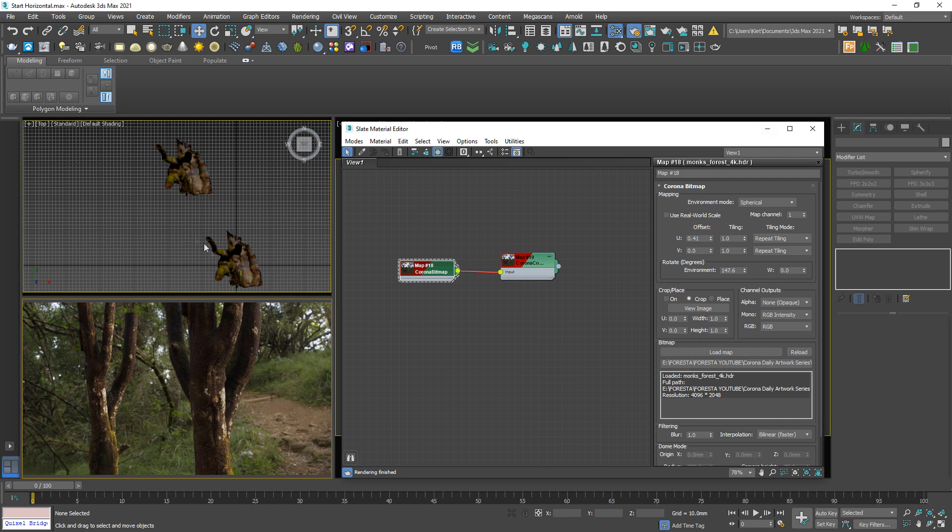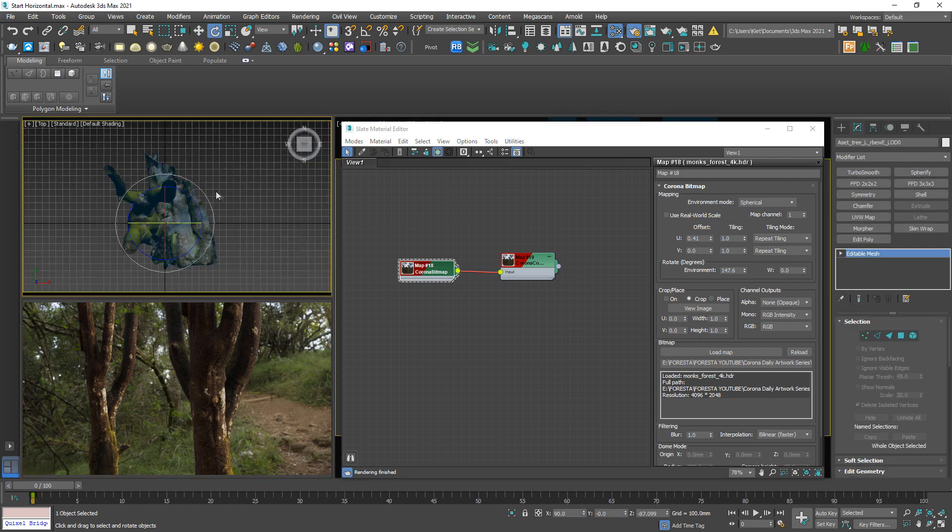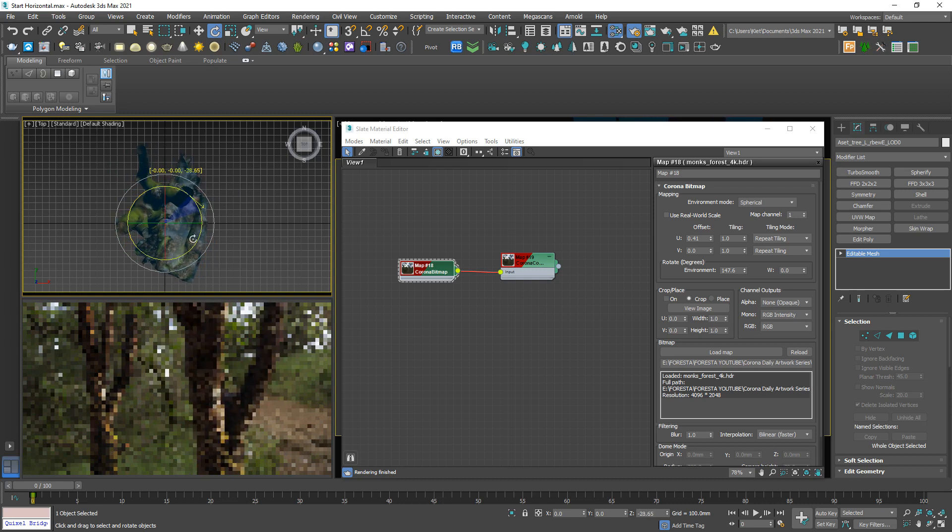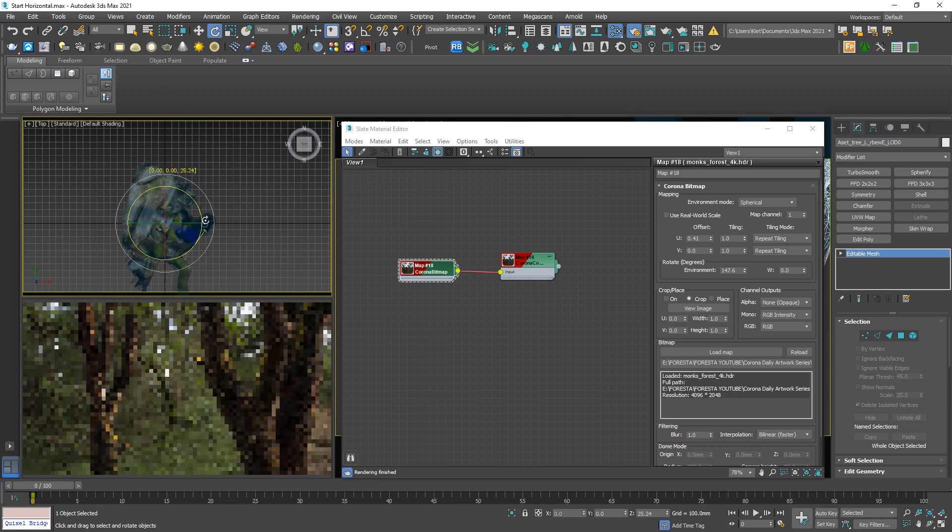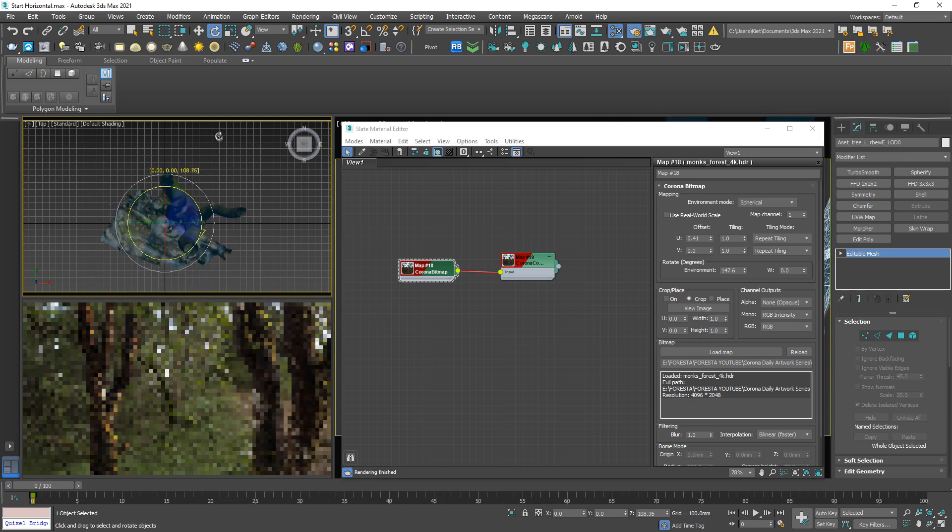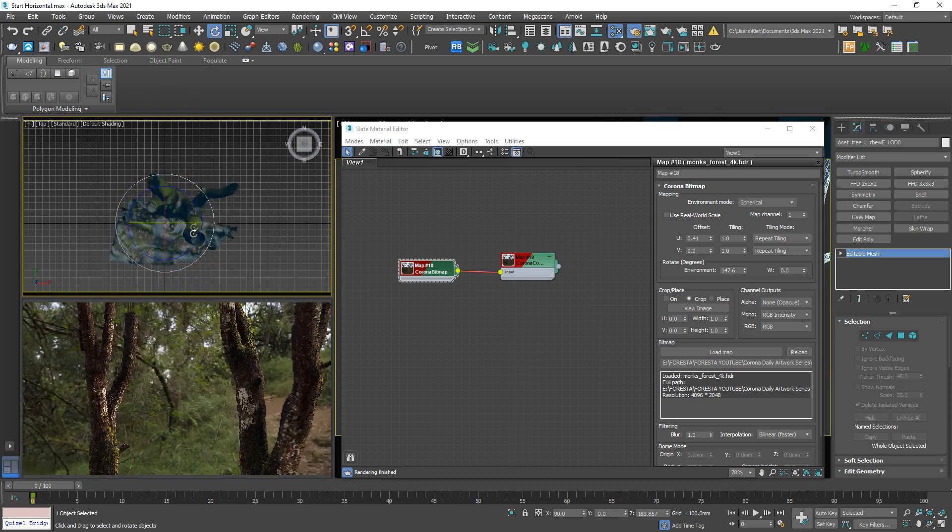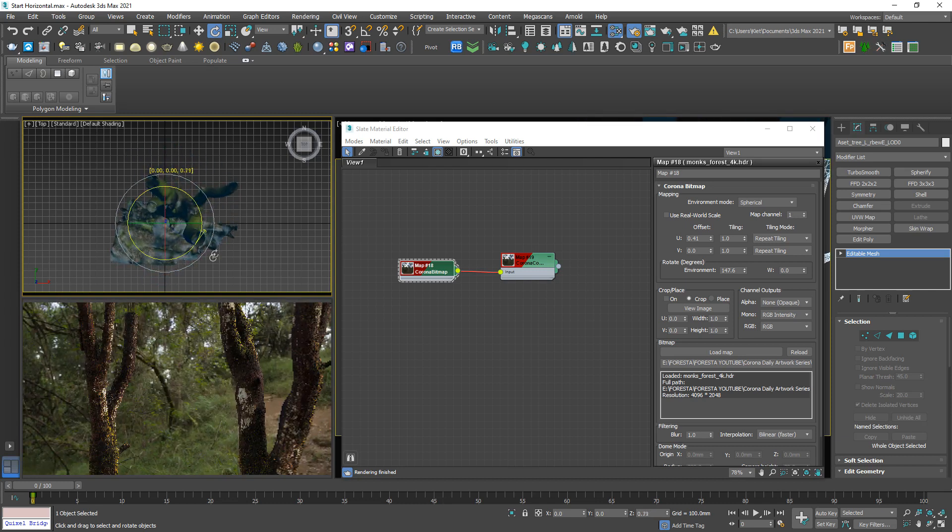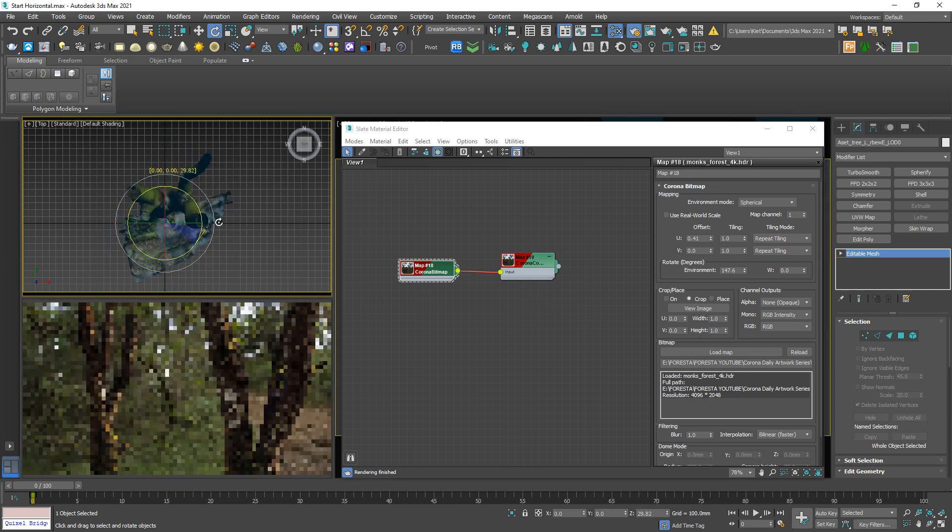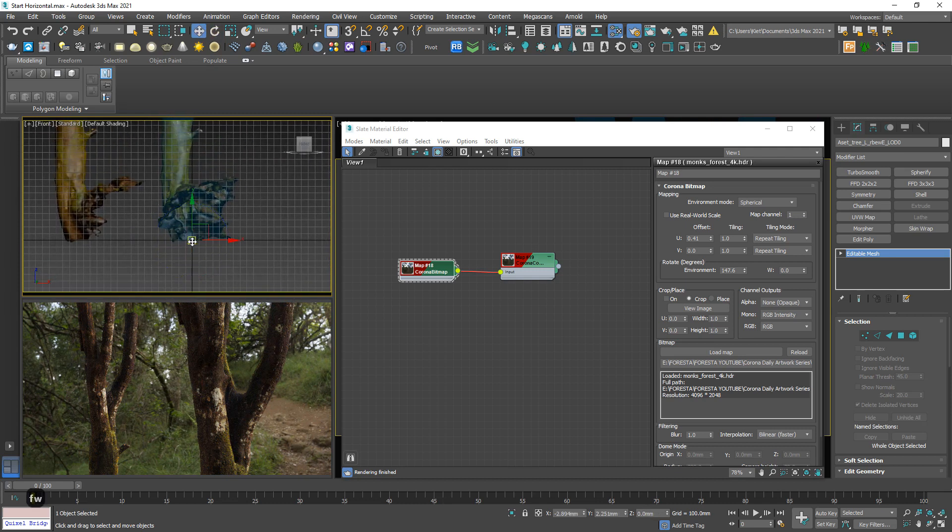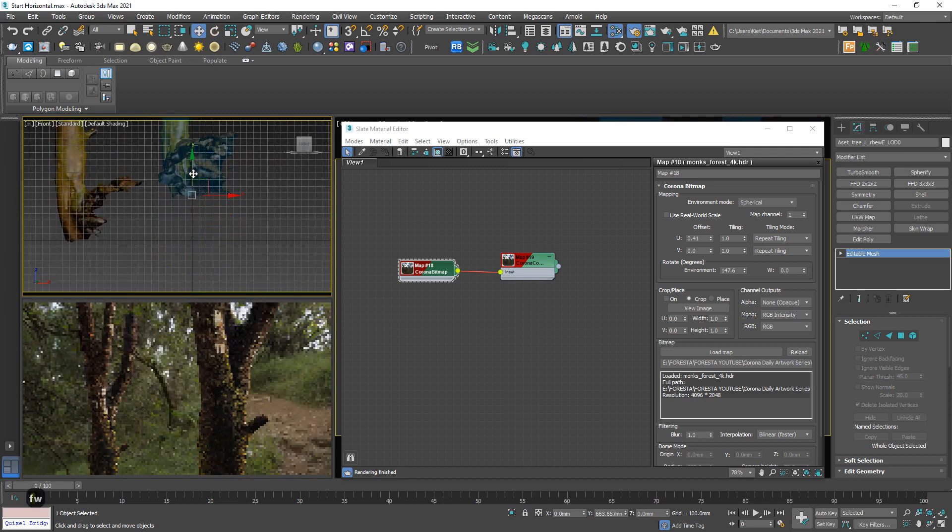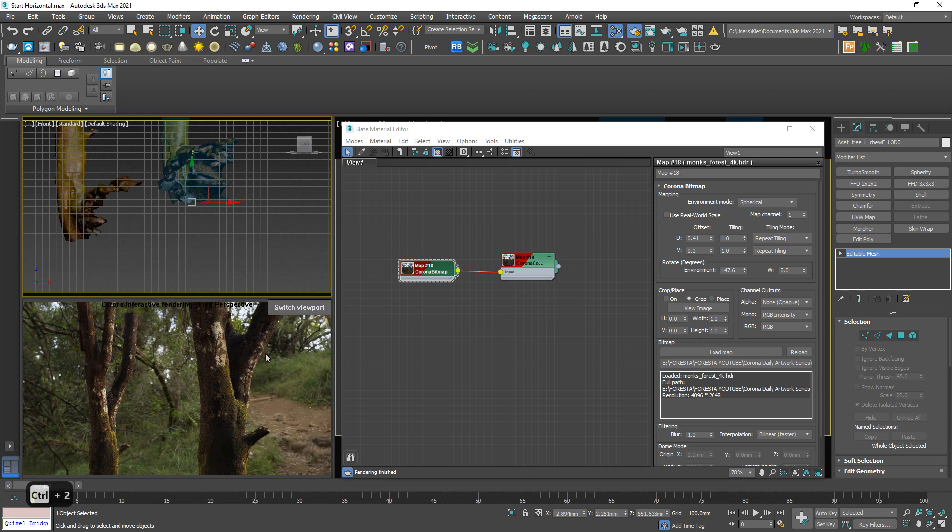So now is the time for our main character. Let's see which one, which one is the best angle. Actually maybe moving up a bit. Okay, I think it's good. I kind of like this part. Yes, I like this shape.